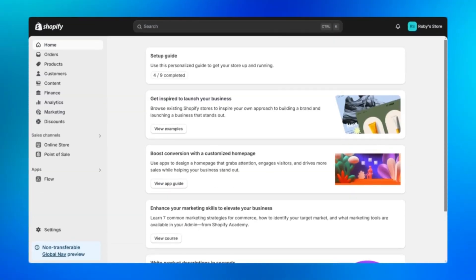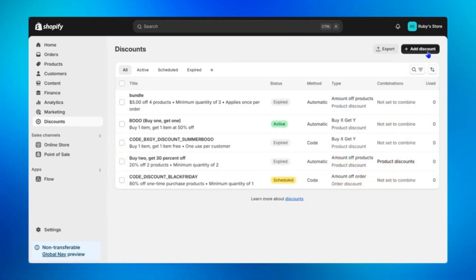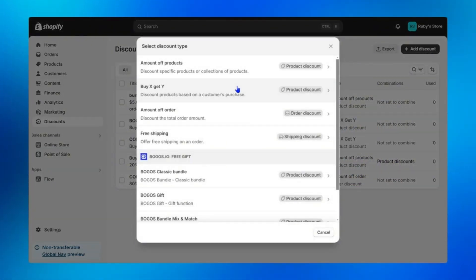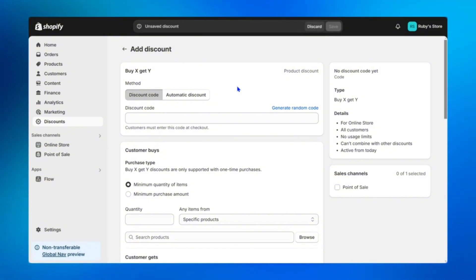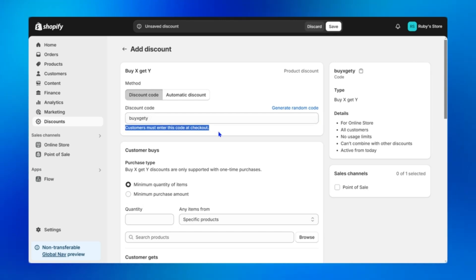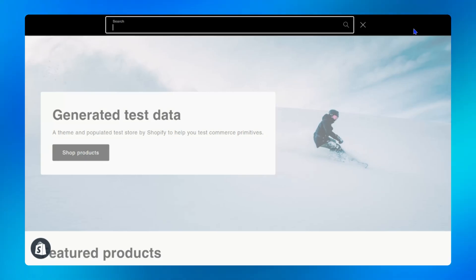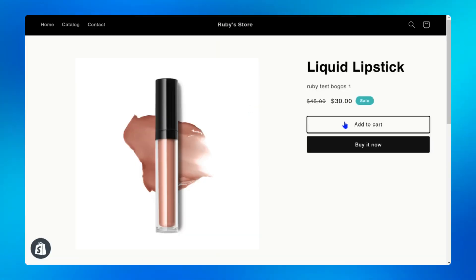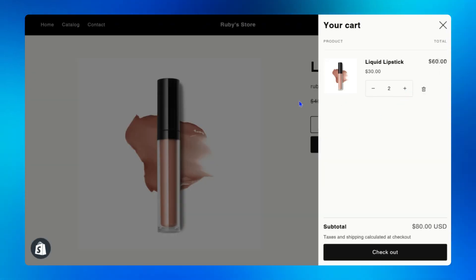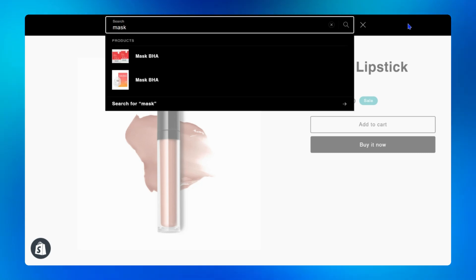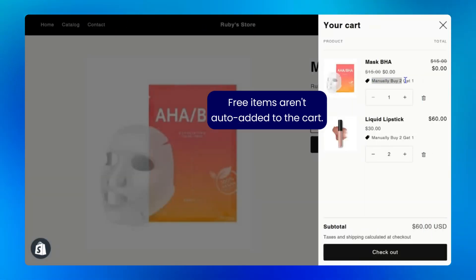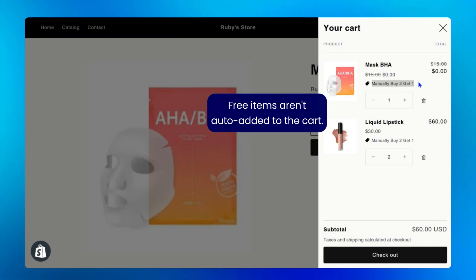First, head over to your Shopify admin dashboard. From here go to the discount tab on the left side, click add discount on the top right corner, then choose buy X get Y. There are two options: customers must enter a discount code at checkout to claim the offer, or automatic discount — where customers still manually search for and add item A and then the free item to the cart. So here, automatic doesn't mean the free items are added to the cart automatically.